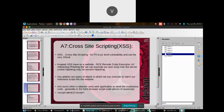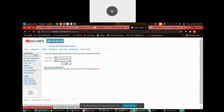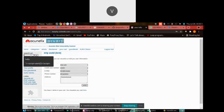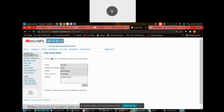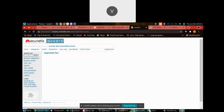A basic XSS script looks like this. Let's see an example quickly. Here is an input parameter, so let's put our normal script here: script alert(1). Just put it in and go — look, we got a pop-up. This is how XSS looks like.